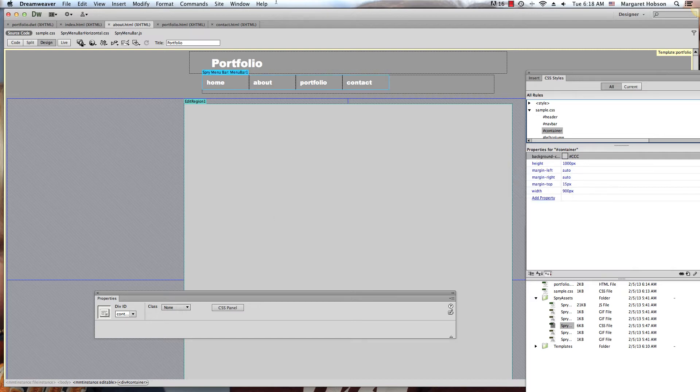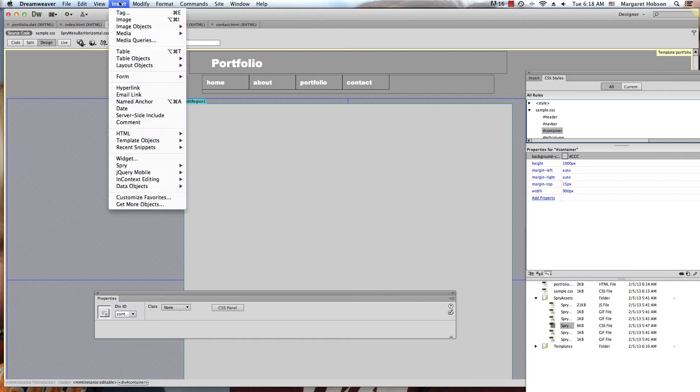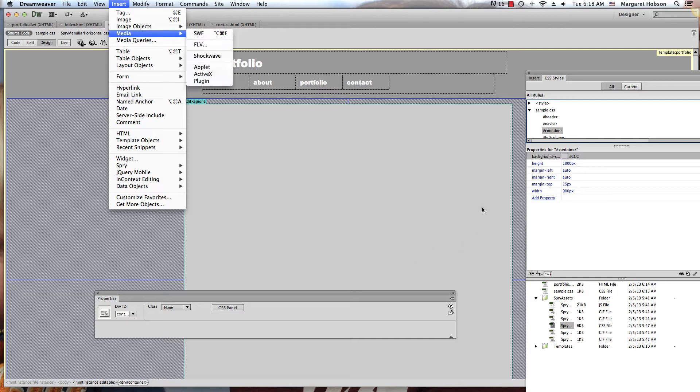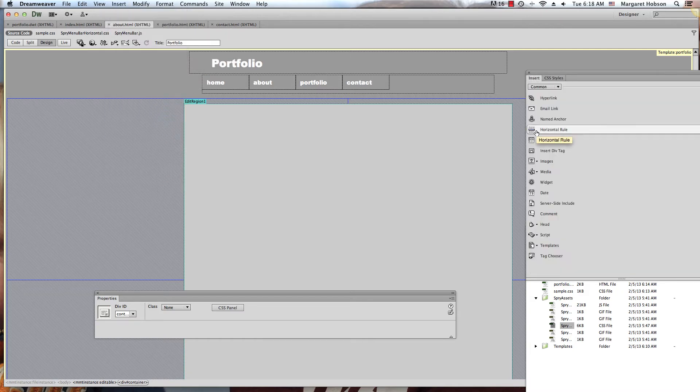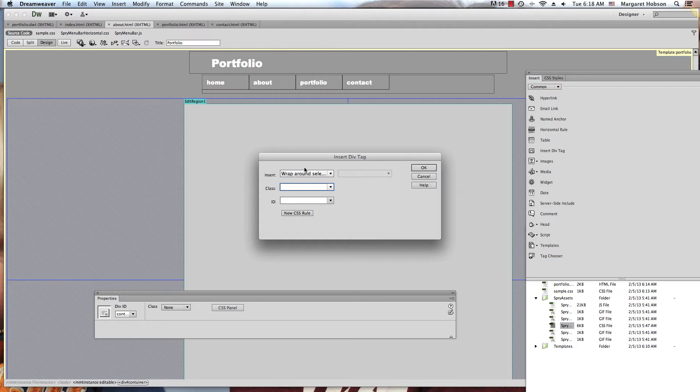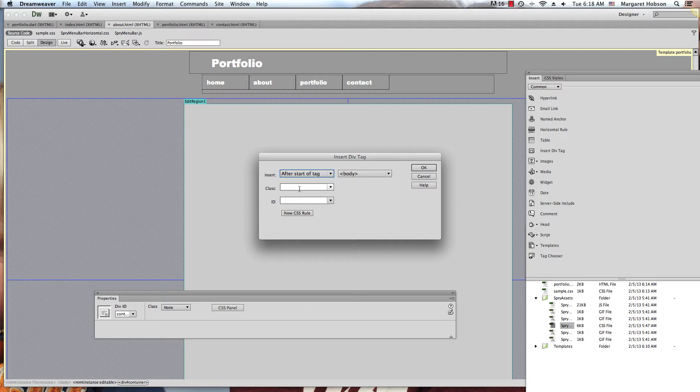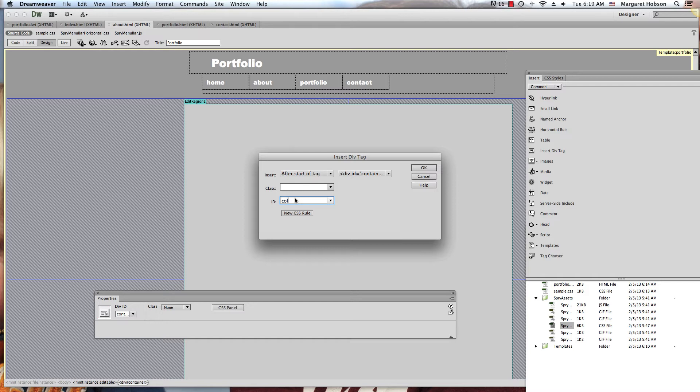I'm going to open up my insert panel and insert a div tag. I want this one to be after the start of the tag and inside of the container tag. I'm going to name this one column one.